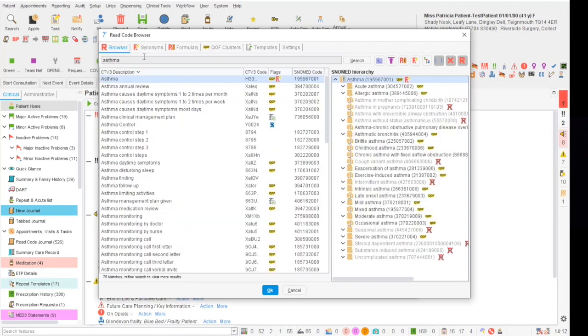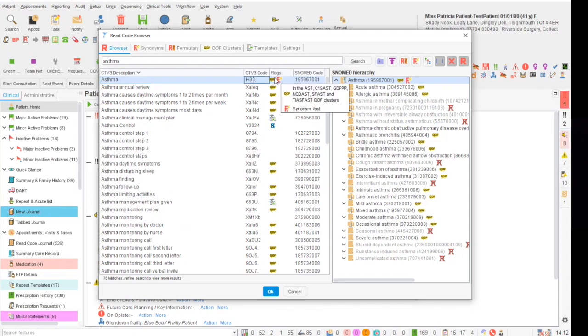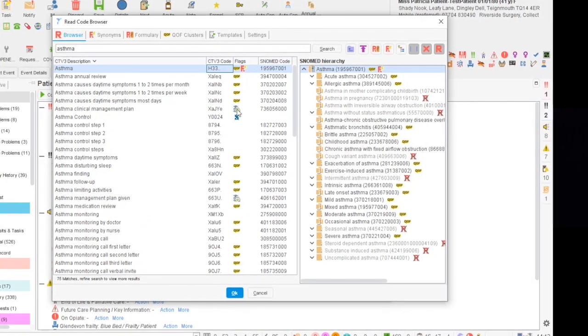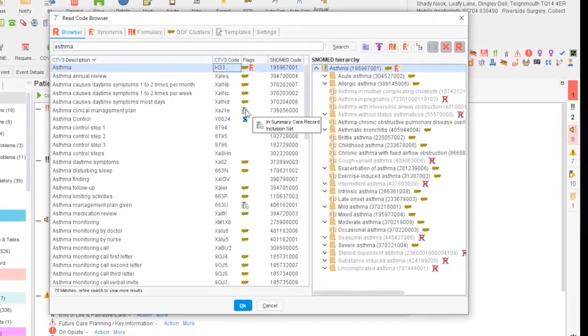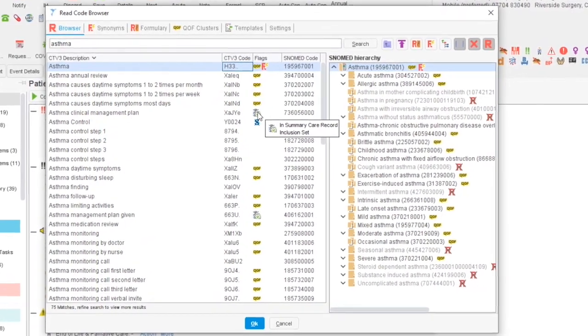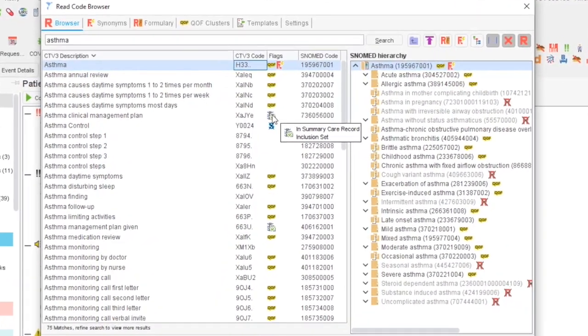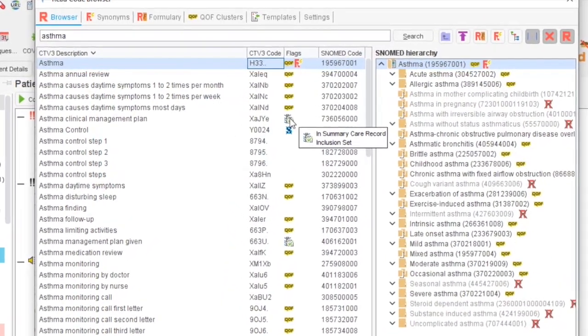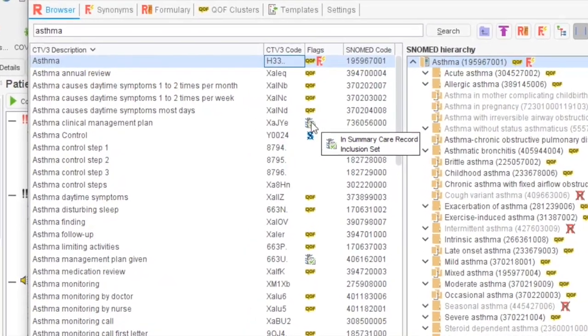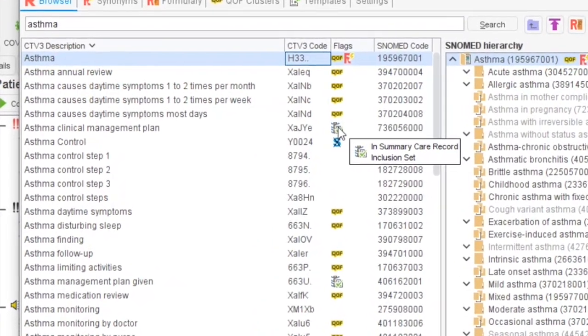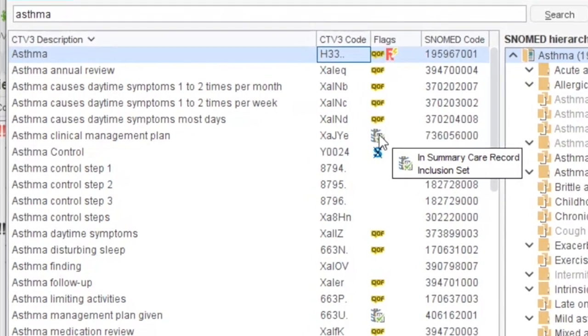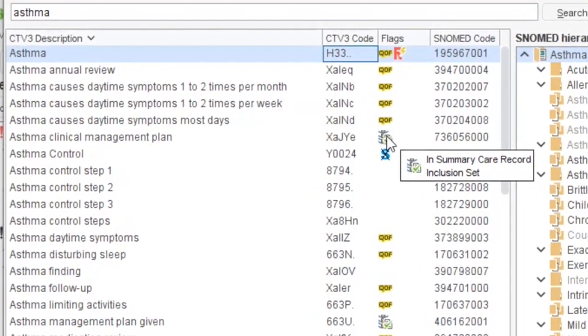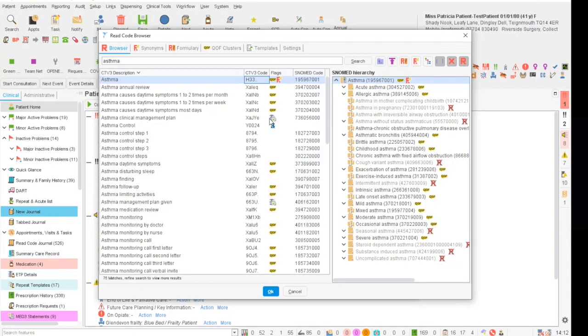First of all we will search for the term we are looking for such as asthma, and as you can see we have got the read code description, the old CTV code, any flags associated with this including this icon here which has got a spine with a green tick. This means that it is in the summary care record inclusion set and will be uploaded to the patient's summary care record when the patient record is saved. This can be accessed by the out of hours service, ambulance, urgent care and general practice. We also have the SNOMED code concept ID on the right hand side.